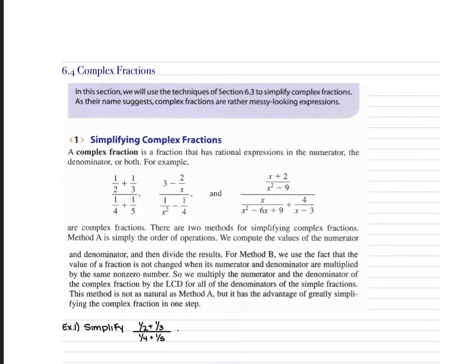Section 6.4 goes over complex fractions. When you're working with complex fractions, you have a fraction within a fraction. You have to keep in mind that fractions represent division. So all you have to do is rewrite these problems as division problems and then simplify them.